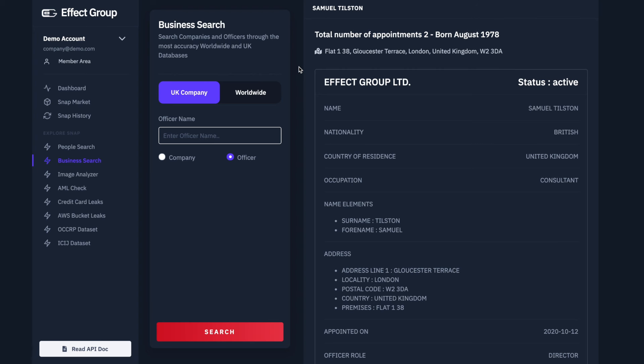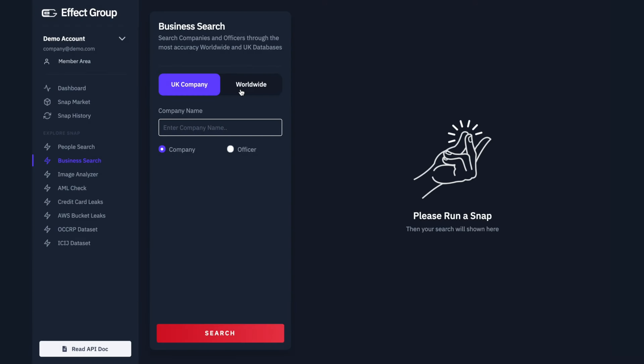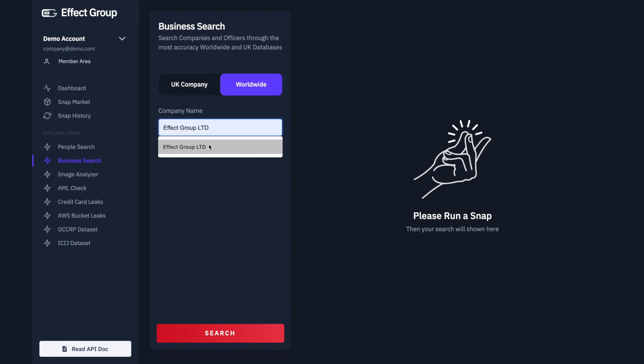Let's try this same process for worldwide companies. In order to do this, we will need to return to the Business Search menu. Click Worldwide. Type the company name you want to search in this text box. In this instance, we will use our name, Effect Group Limited.